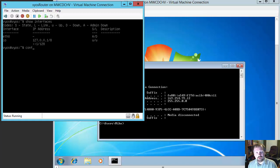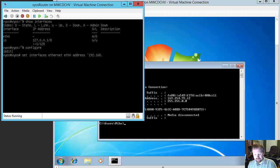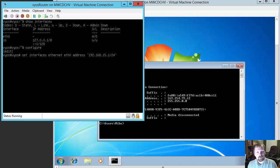We're going to go ahead into configure mode, which uses the command configure. Then we're going to type: set interfaces ethernet eth0 address. We're going to give it the IP address 192.168.15.1 with a slash 24 bit mask, which is the same as typing 255.255.255.0. And we go ahead and press enter.